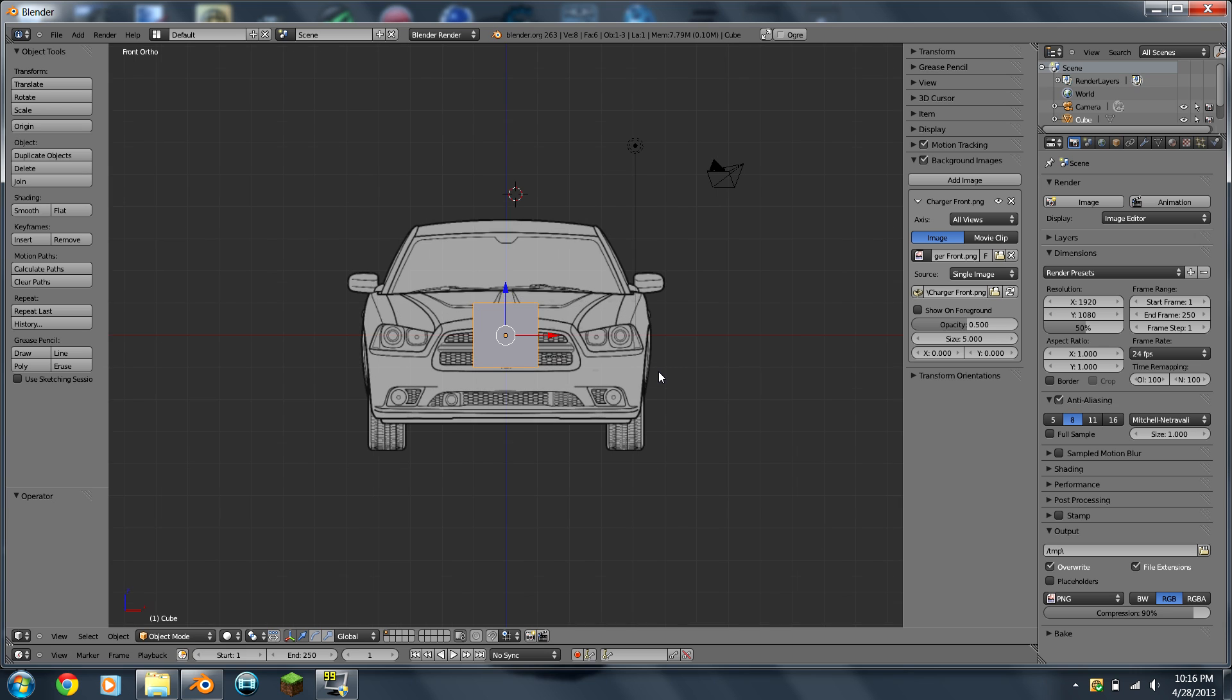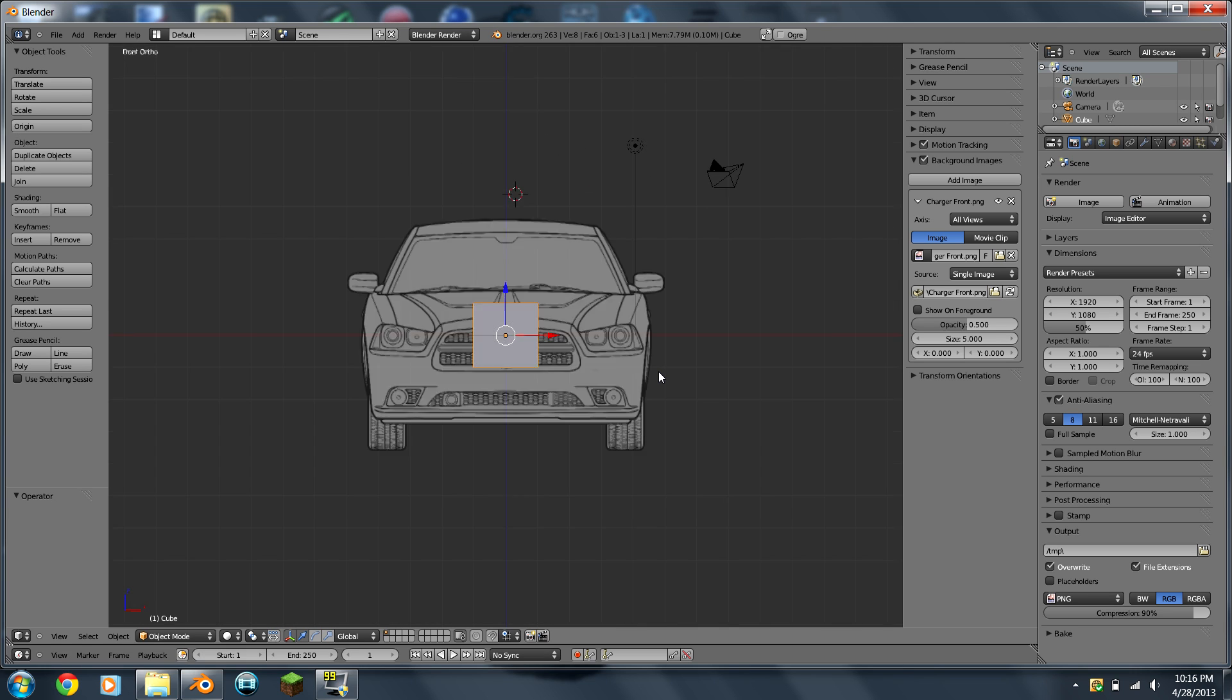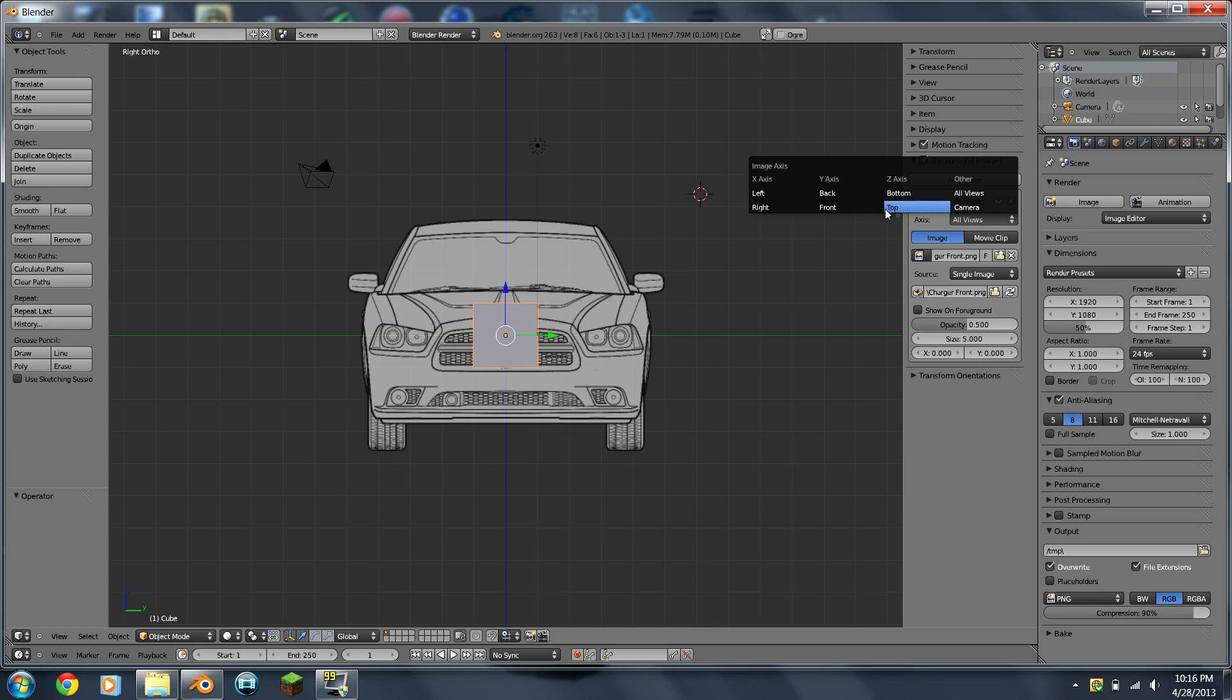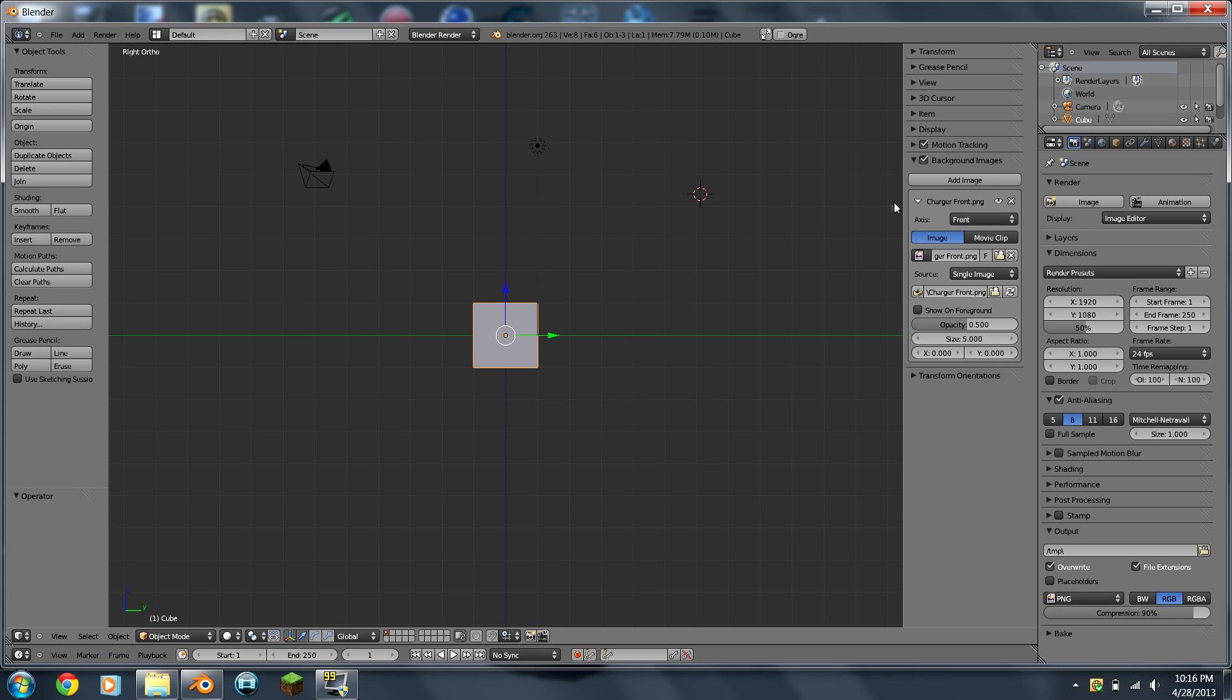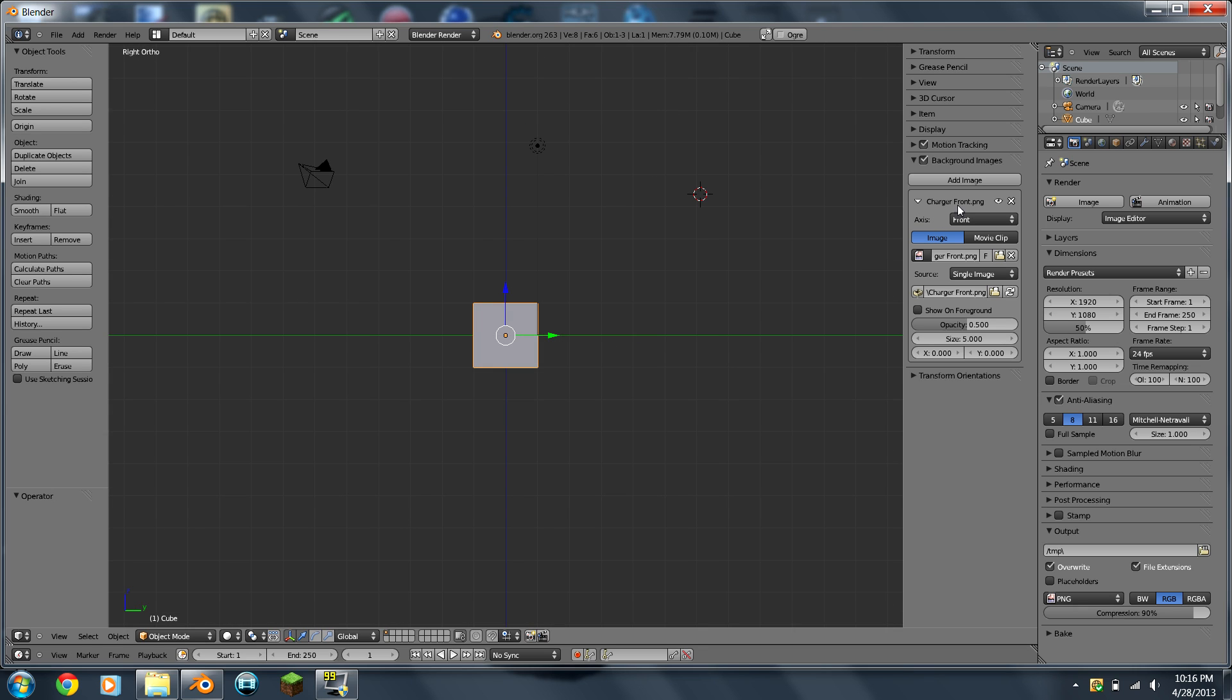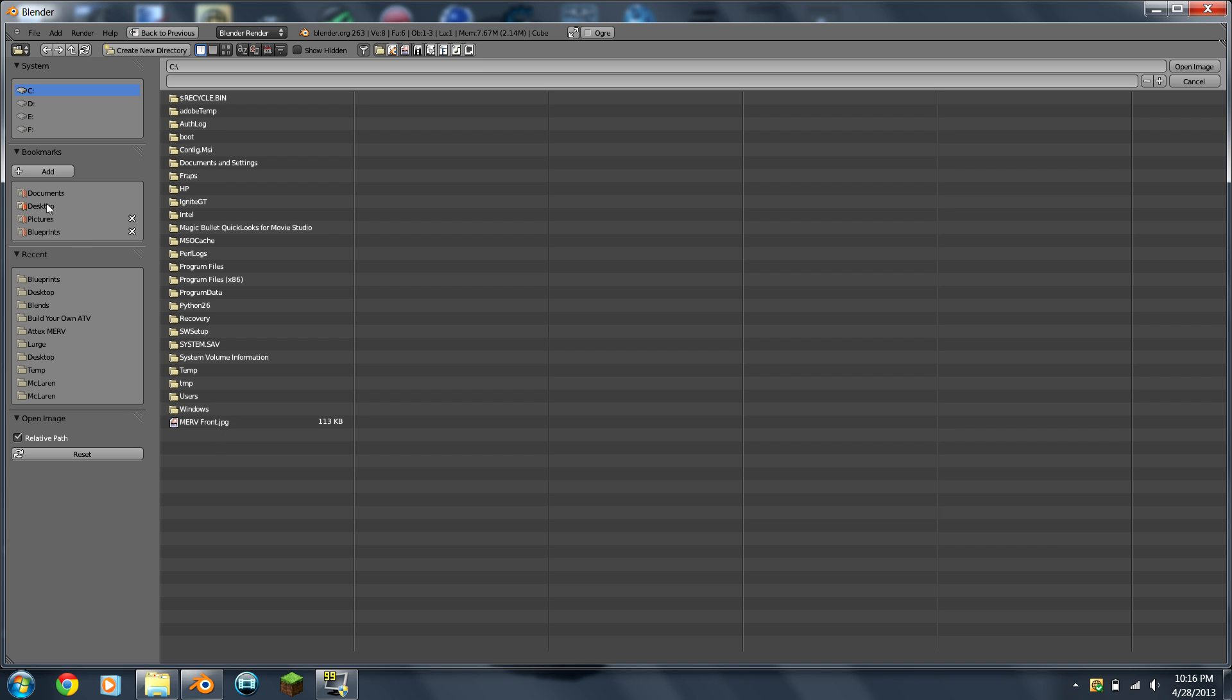And now we go to the side, and the front's still there. Well, that's an easy fix. So you come over to here, you go to All Views, click it, Front. And now it should only be in your front. So now you're going to do the same thing for the side, top, and rear.